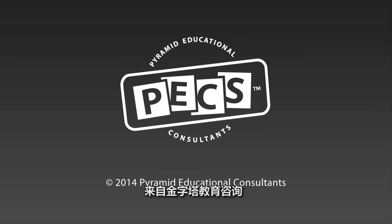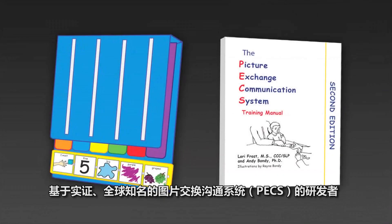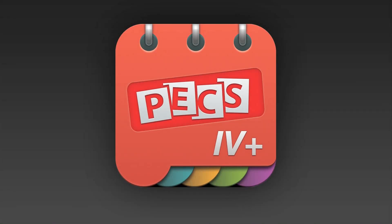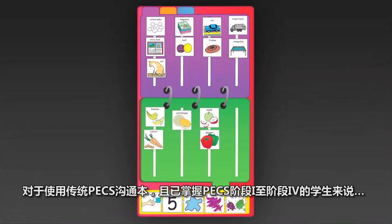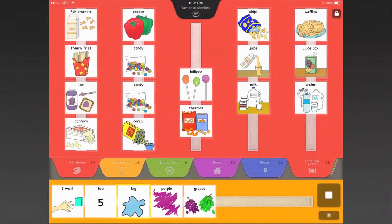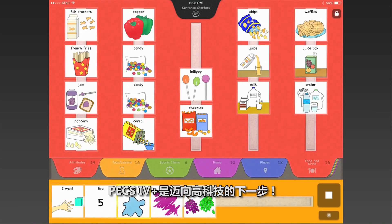From Pyramid Educational Consultants, the developers of the evidence-based and world-renowned Picture Exchange Communication System, comes the PECS 4 Plus app for iPads. I'm Laurie Frost. For learners who have mastered Phases 1 through 4 of the Picture Exchange Communication System using traditional PECS books, PECS 4 Plus is the high-tech next step.